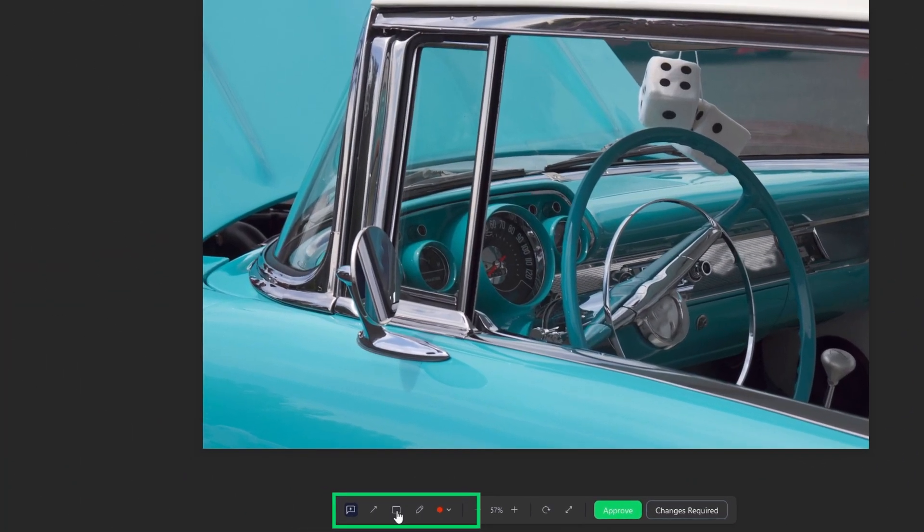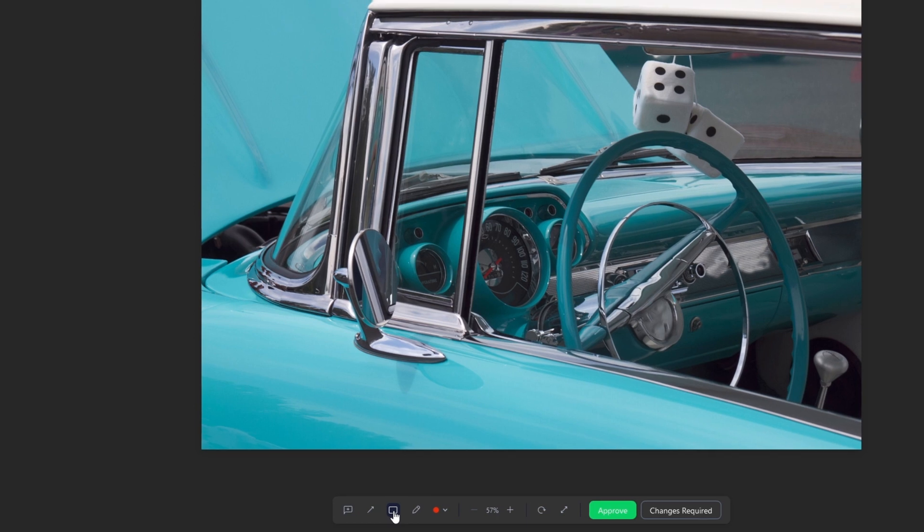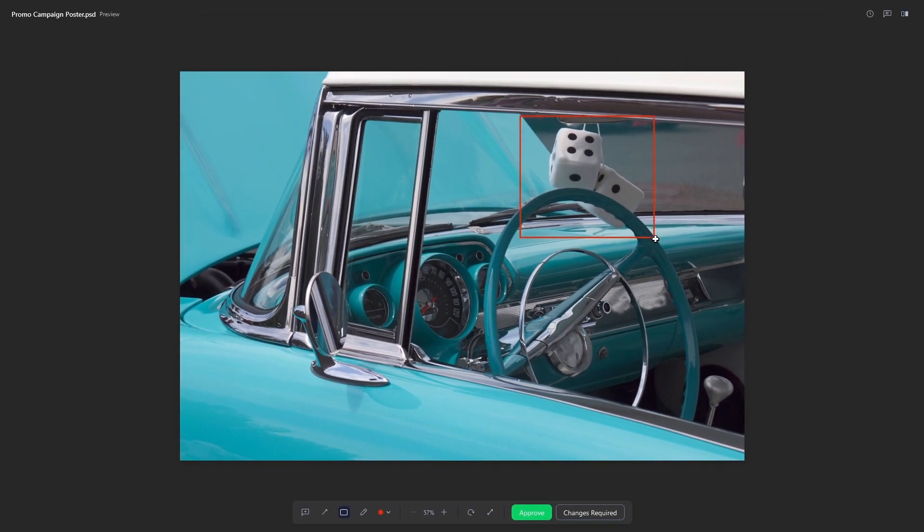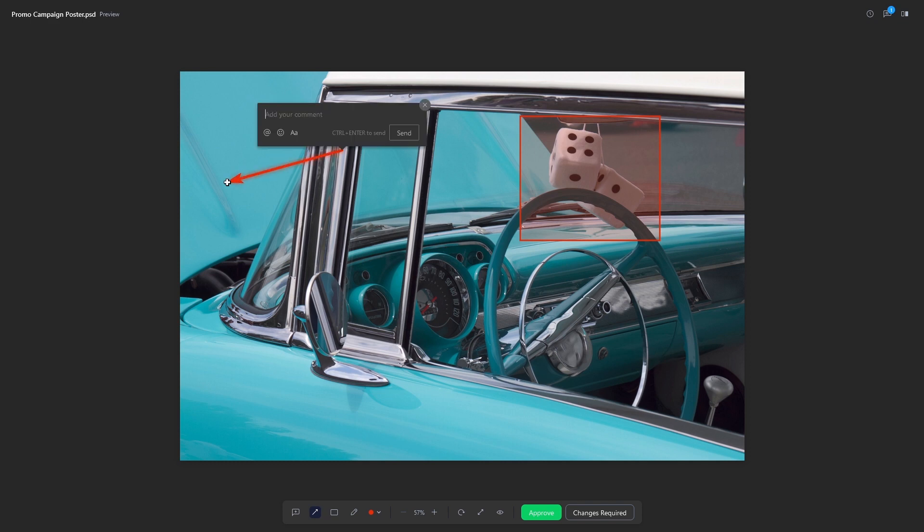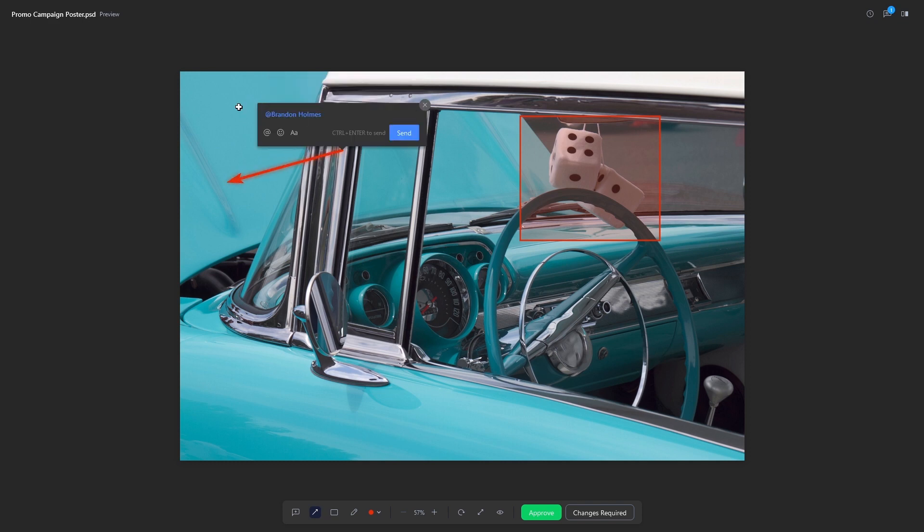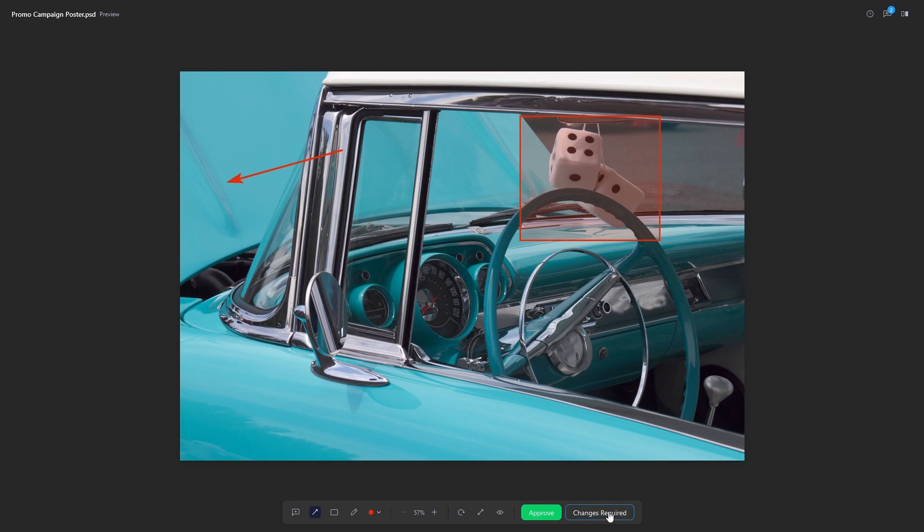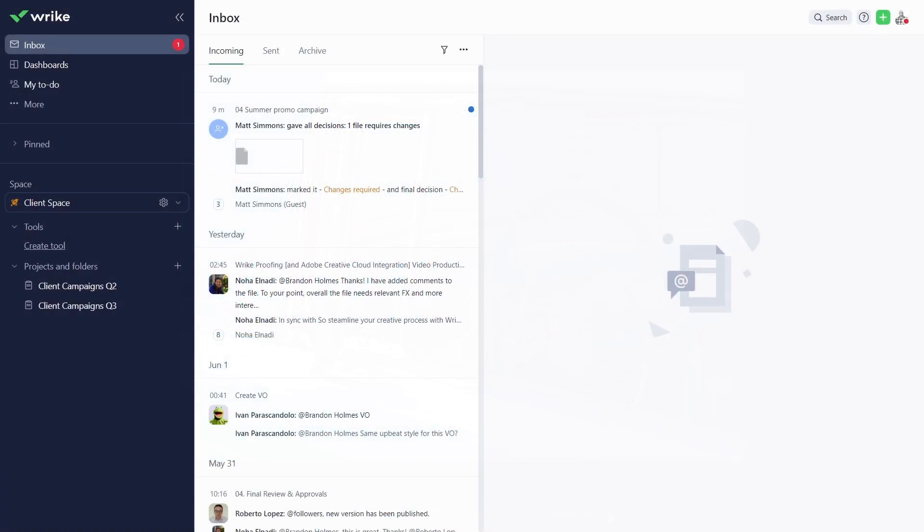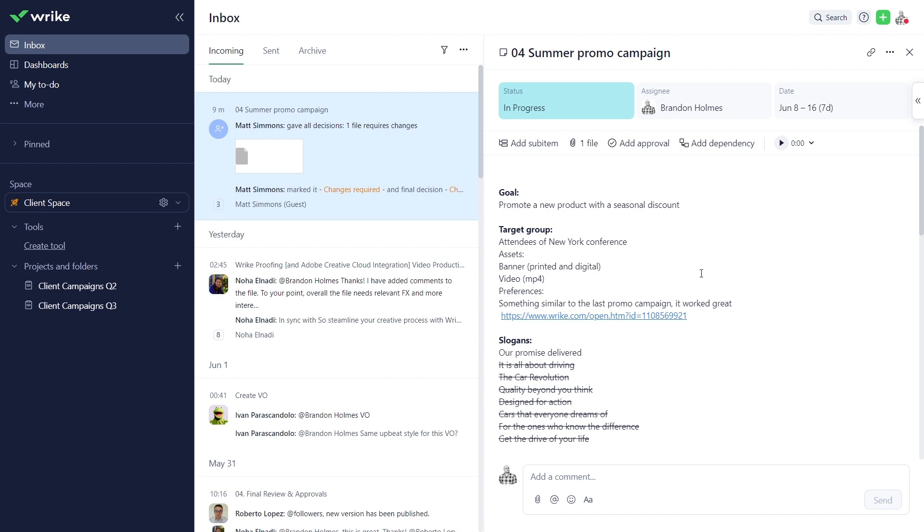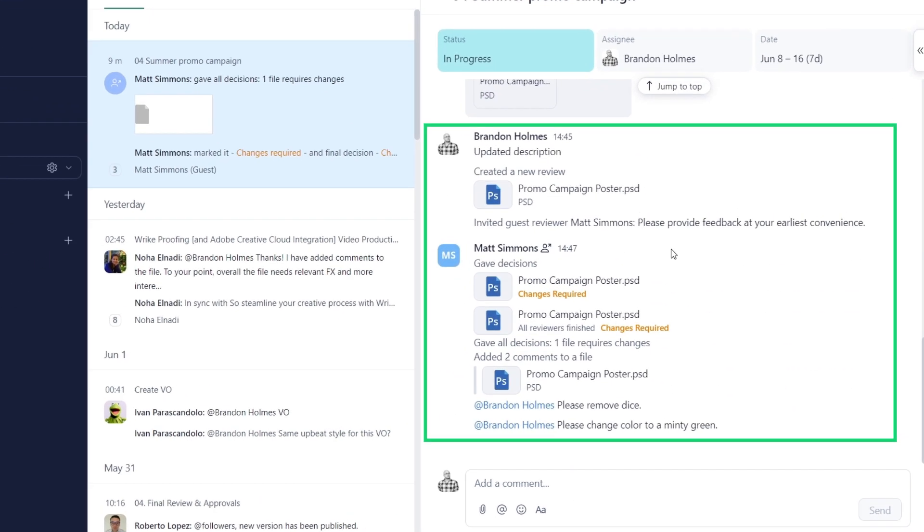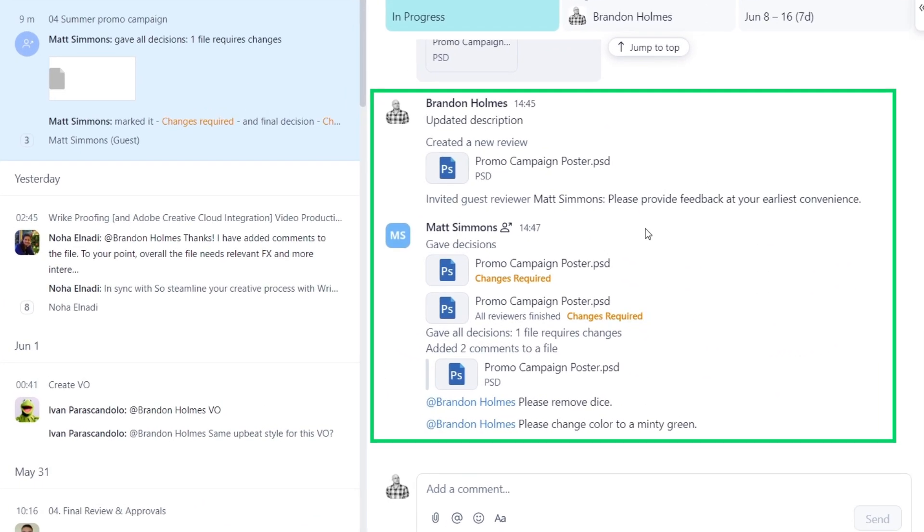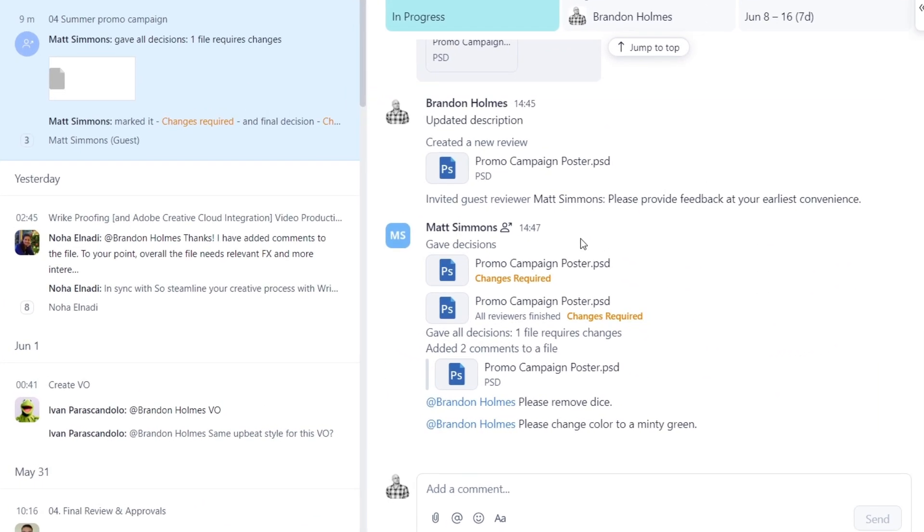Now, reviewers can preview, annotate, and leave comments exactly where changes need to be made. Selecting changes required or approved will automatically send a notification to you, the designer, about what needs to be done. No more confusing feedback, and no downloading or emailing files back and forth required.